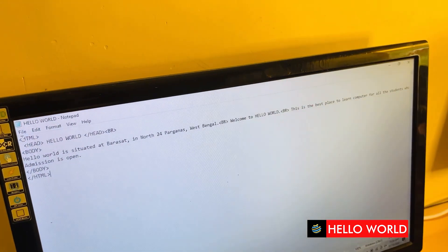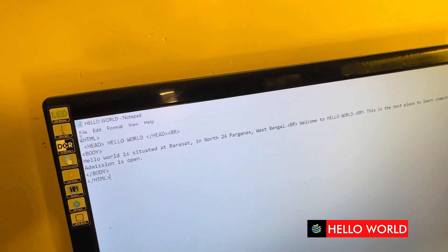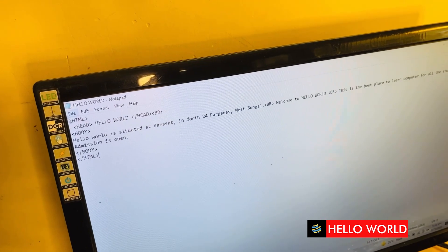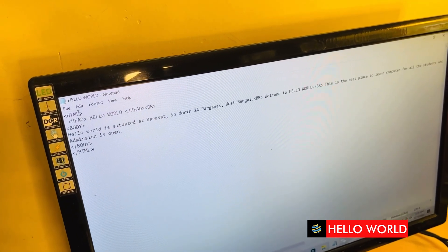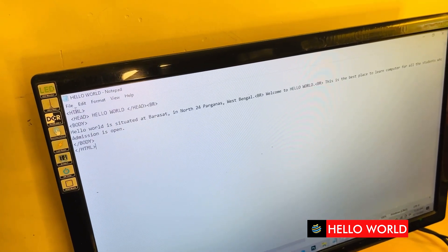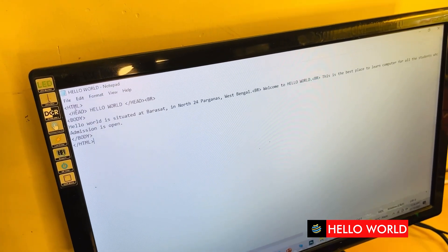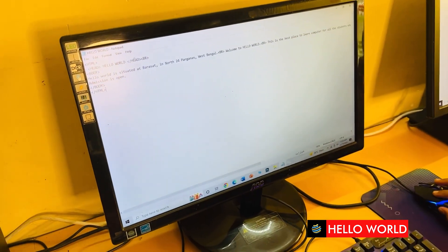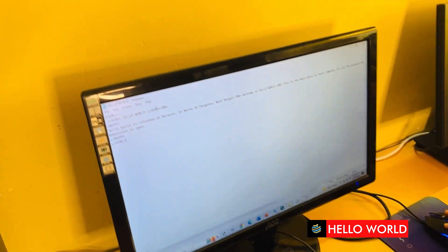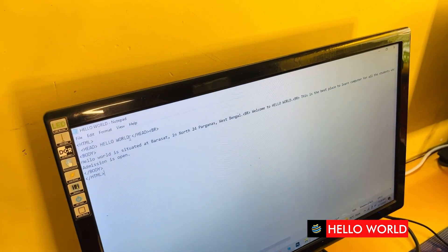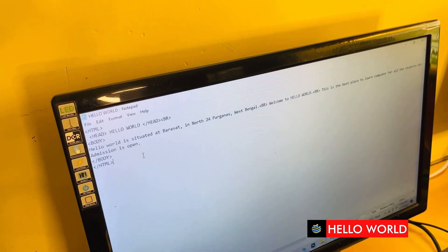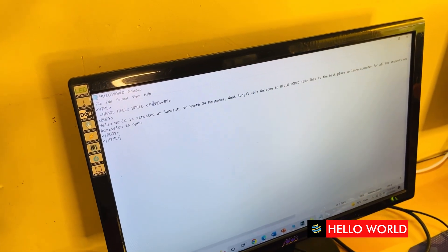Let me use this as an example. We have a starting heading tag and a head tag. We write 'Hello World' and then close the head tag.